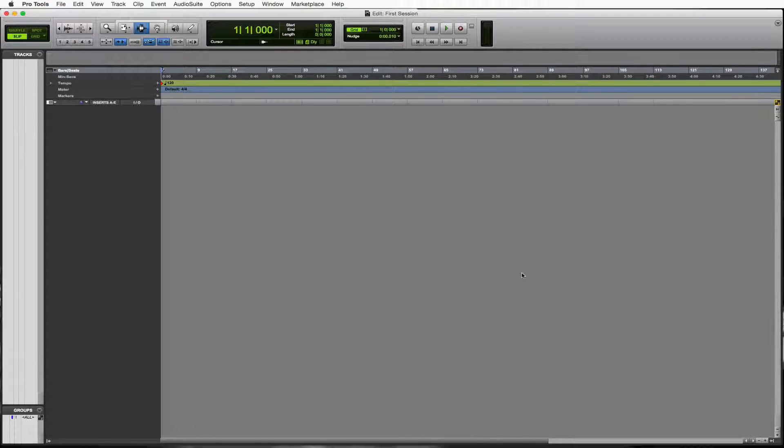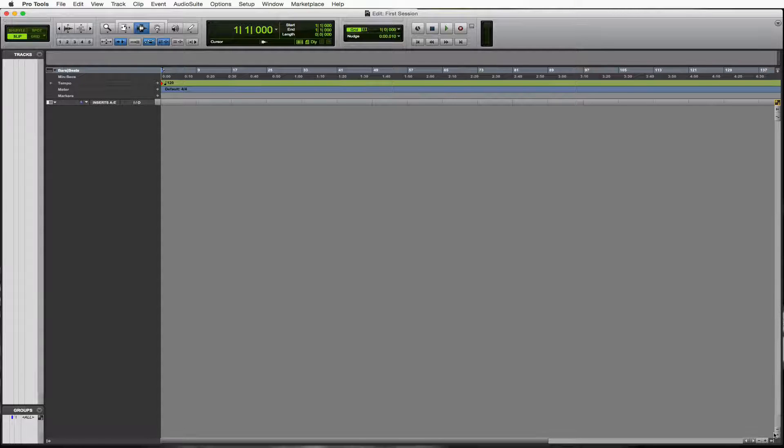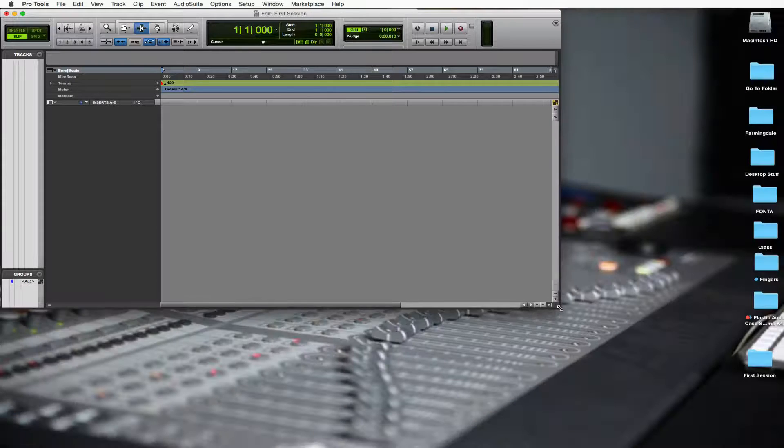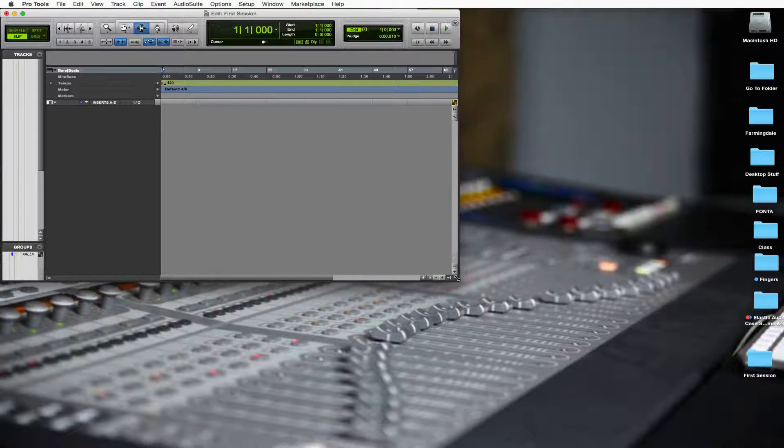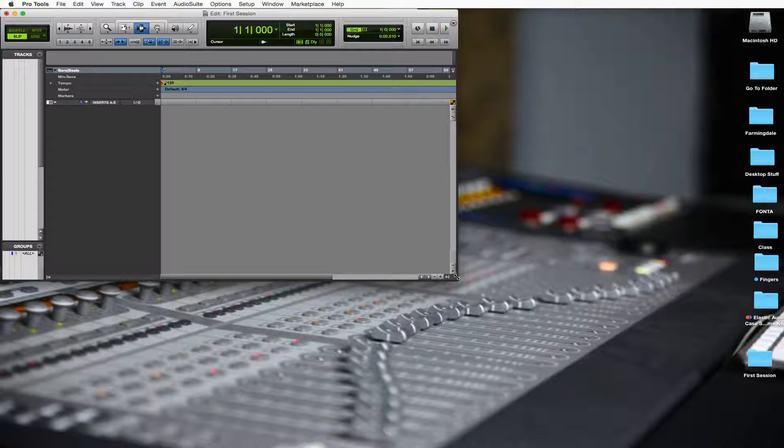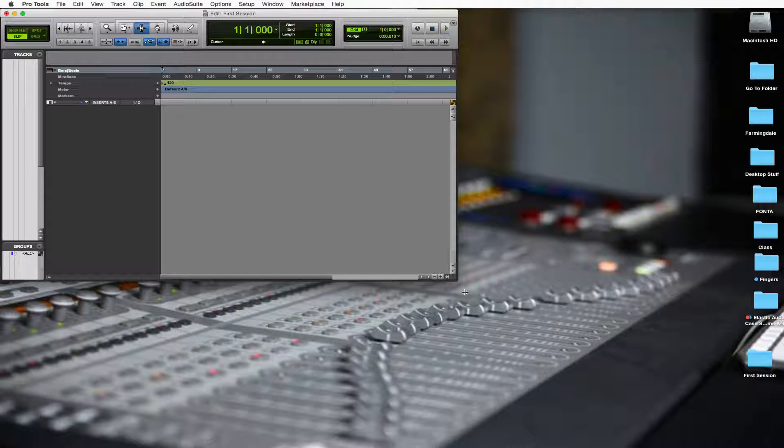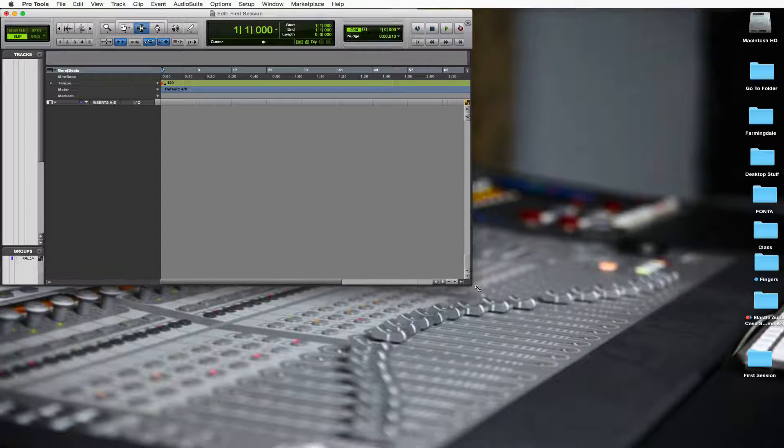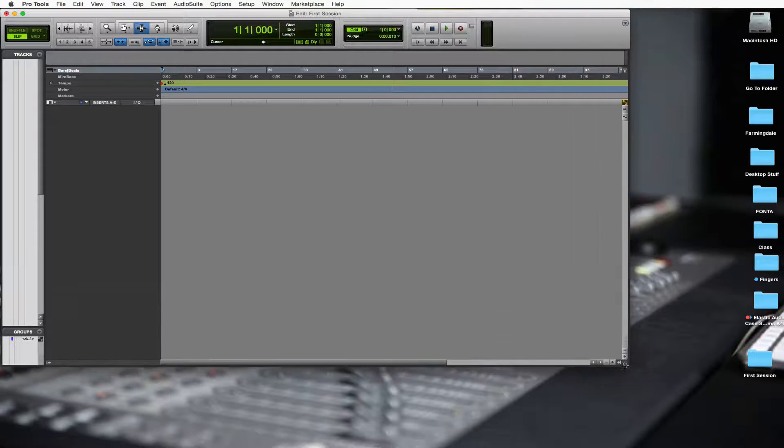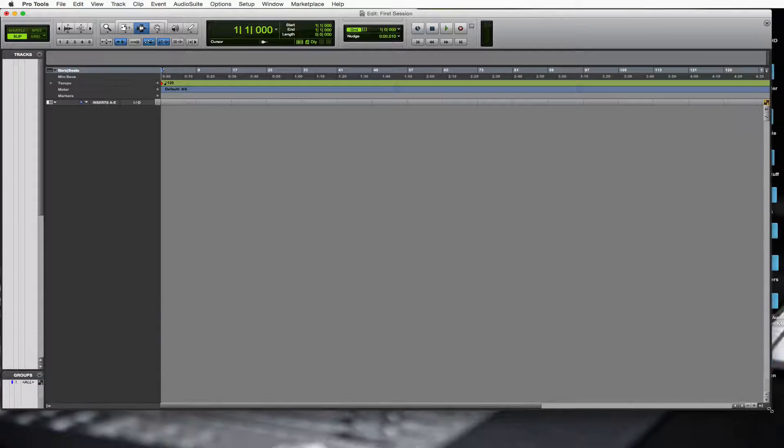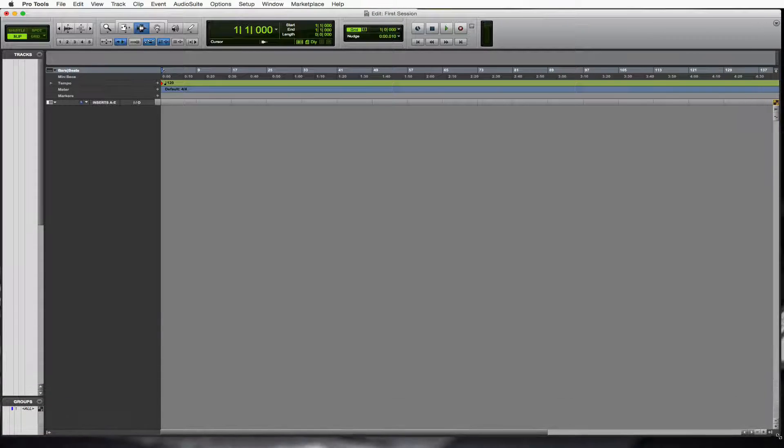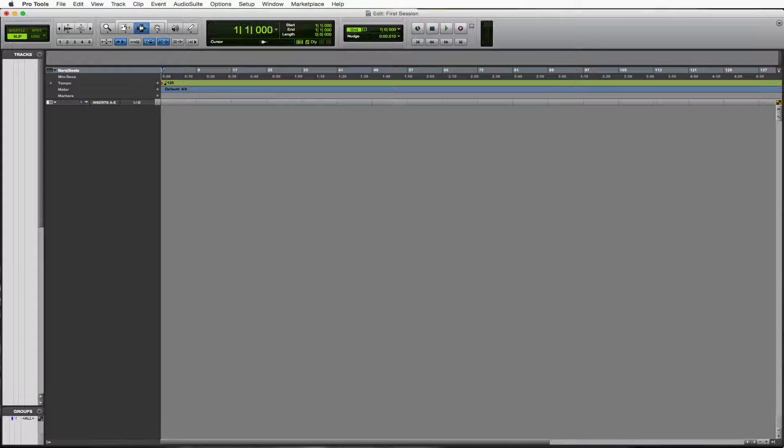Great. So this is our window. It might have launched a little different for you. Maybe it looked like this, a little smaller. Just grab the corner over here and you could just stretch this out like any other window to go ahead and cover your whole computer.